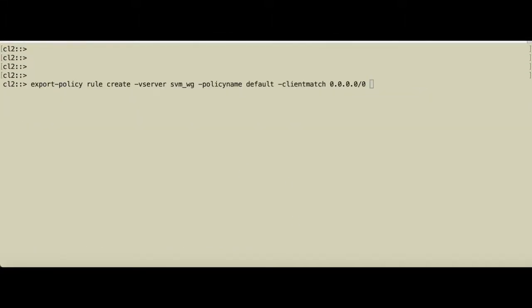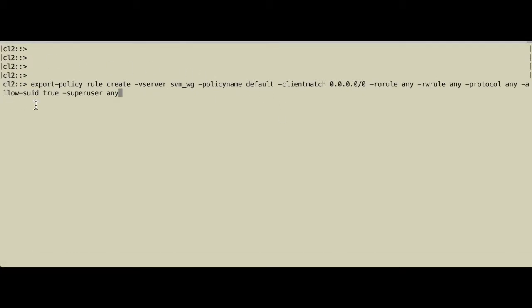Then we add a rule to the empty export policy so that clients can access the SVM.